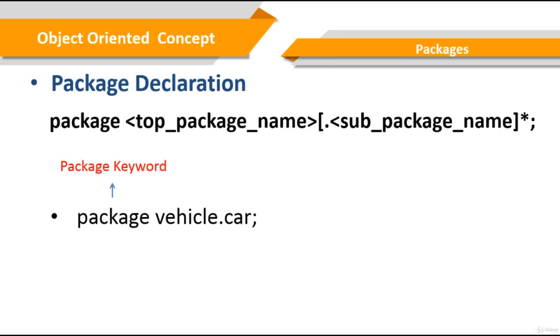Packages. A Java package is a group of similar types of classes, interfaces, and other sub-packages.